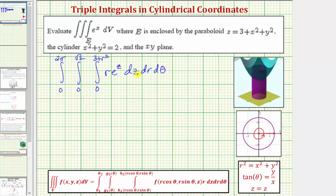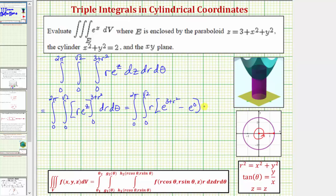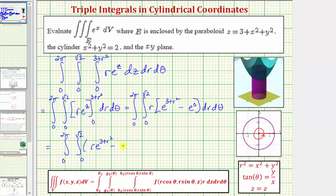We first integrate with respect to z, treating r as a constant. The antiderivative is just r times e to the z. Evaluating from zero to three plus r squared, we get r times the quantity e raised to the power of three plus r squared, minus e to the zero. Since e to the zero equals one, the integrated function becomes r times e raised to the power of three plus r squared, minus r.